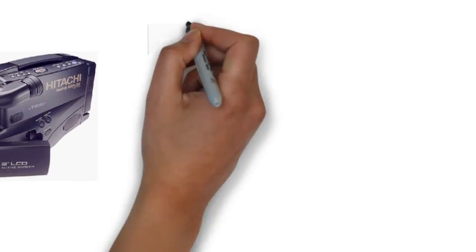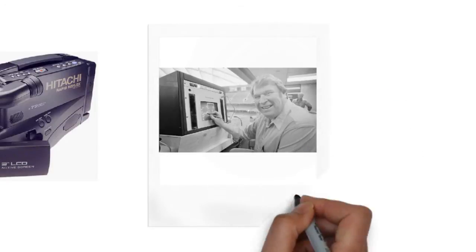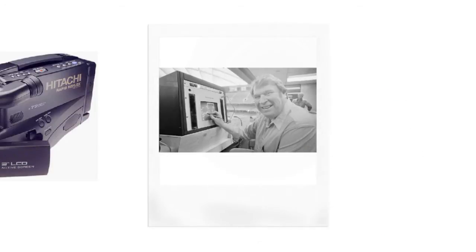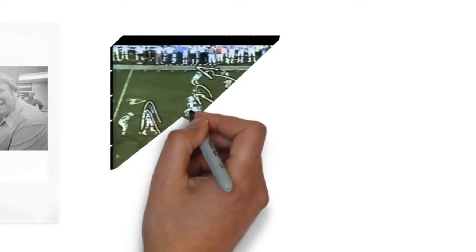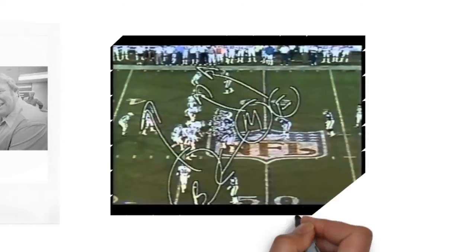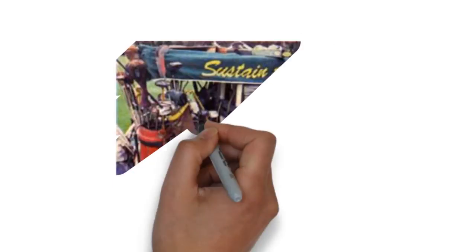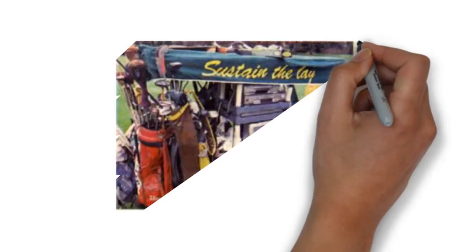Who could forget John Madden on a Sunday afternoon at football games drawing on the screen and giving us a look at his analysis of play calling that was really never seen before. It made all golf pros curious.